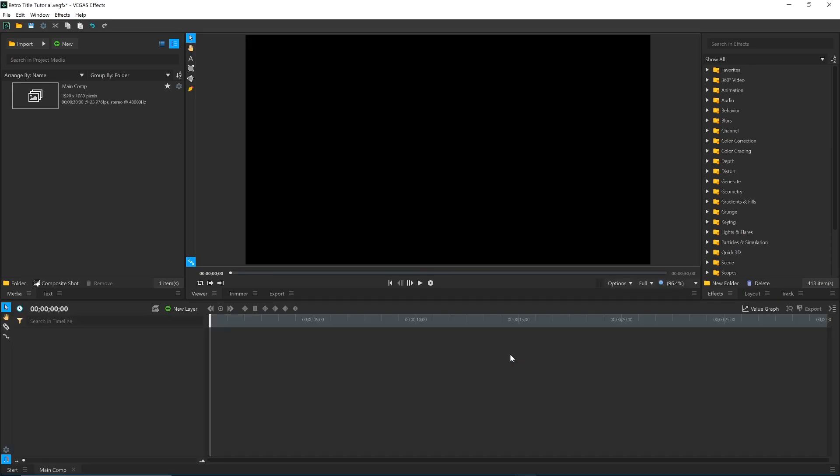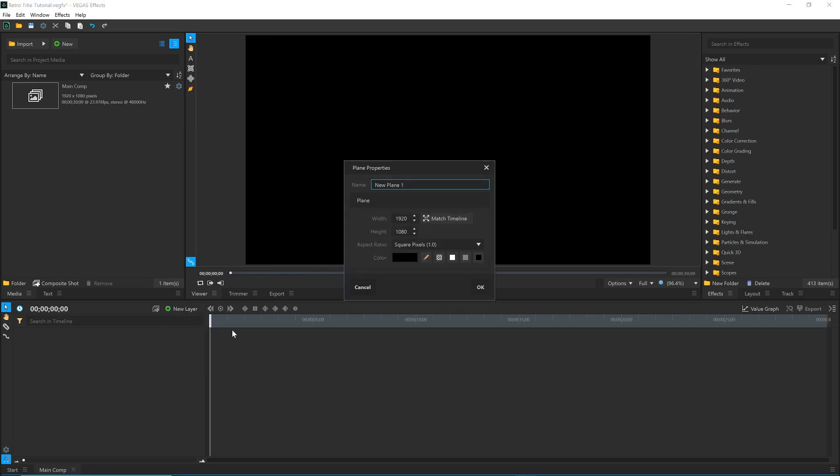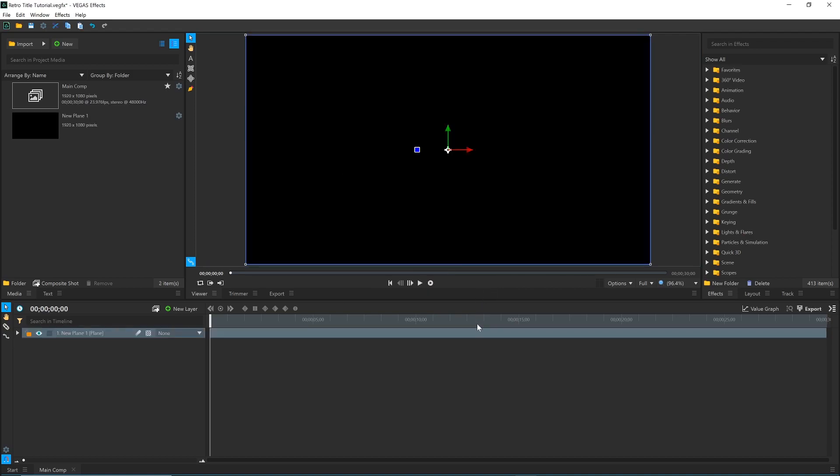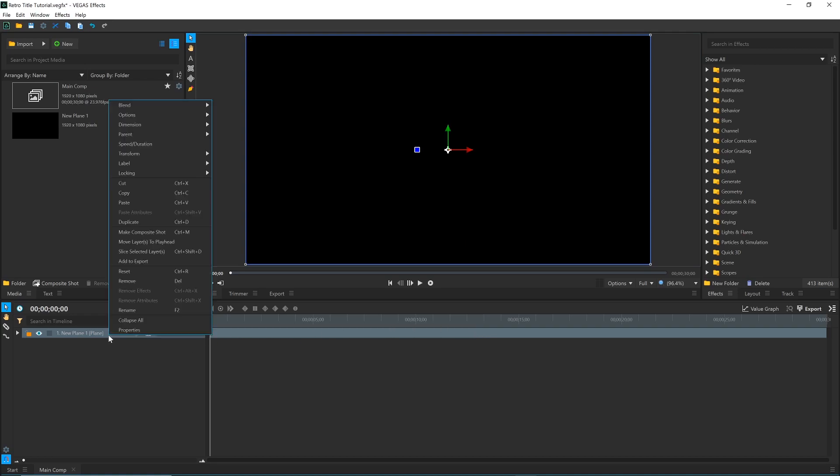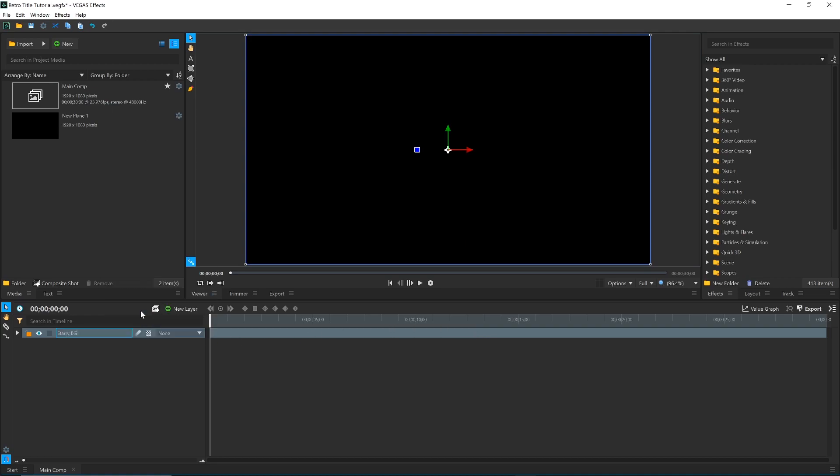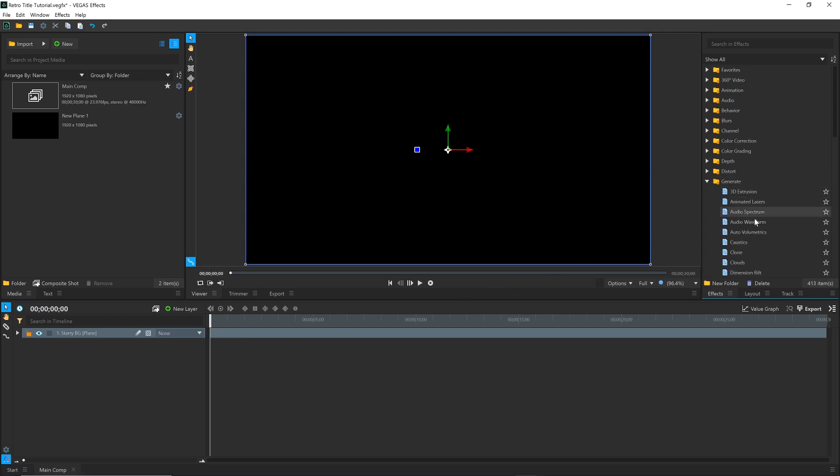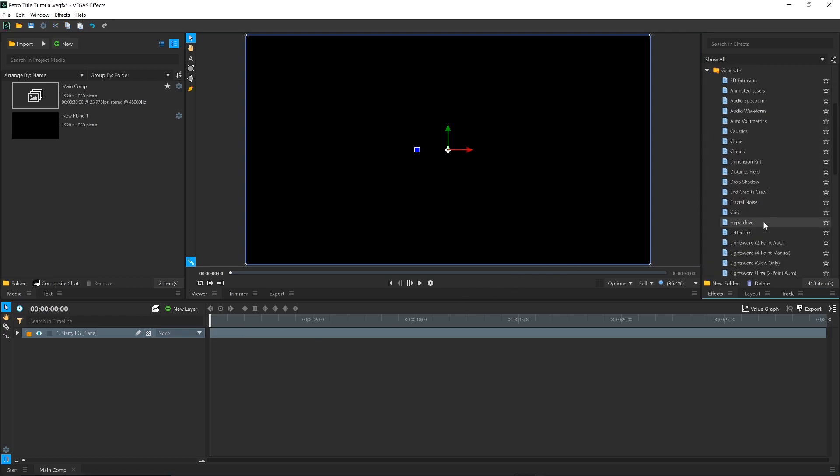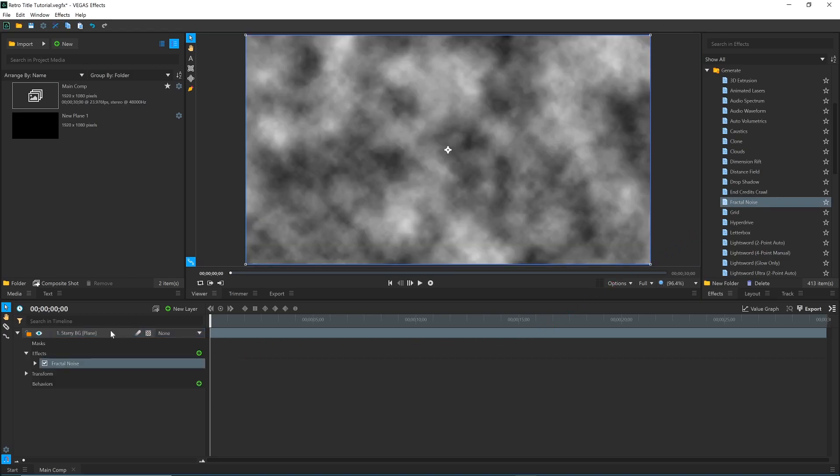Let's start by creating the starry background. First, come to New Layer and select Plane. A Plane is a solid block of color which can hold FX. I'll leave it as black and hit OK. Rename the layer to something that makes more sense. In the Effects panel under the Generate folder, find Fractal Noise and drag that onto the layer. Make sure you choose the regular Fractal Noise and not the 360 version, otherwise you'll see some distortion on the top and bottom.